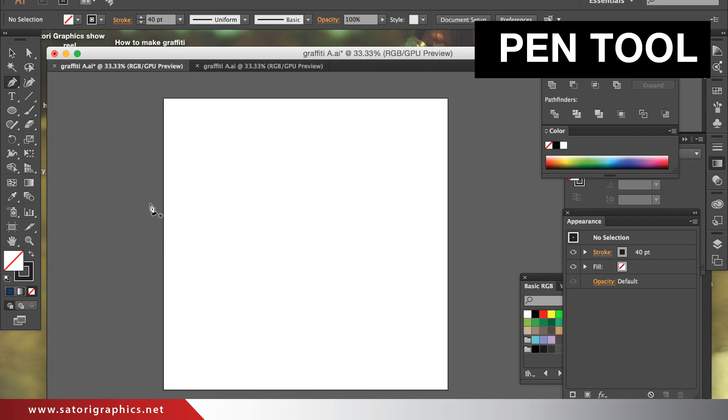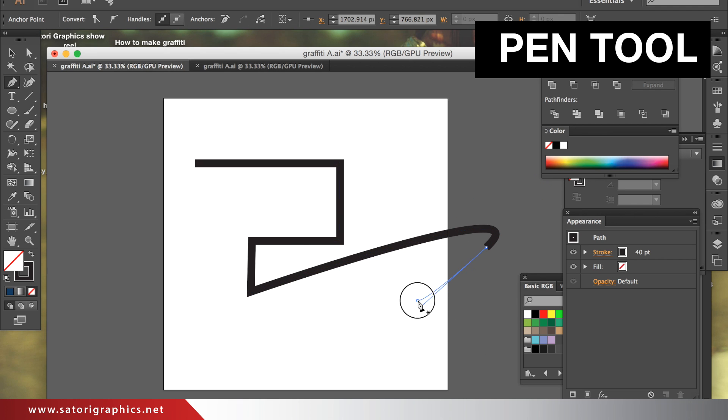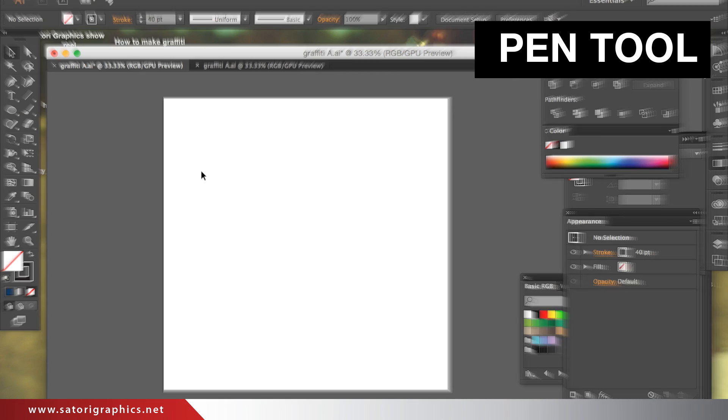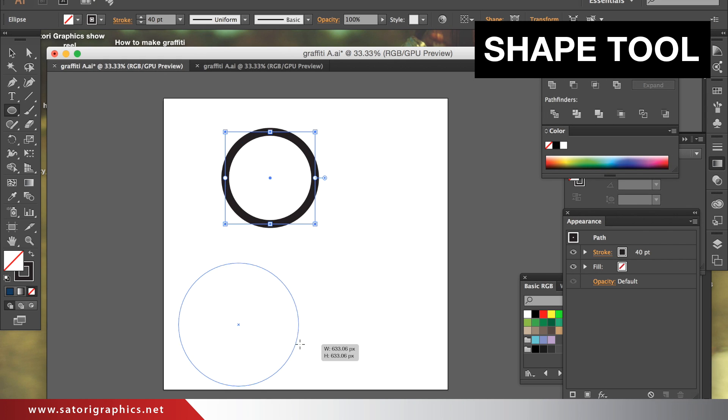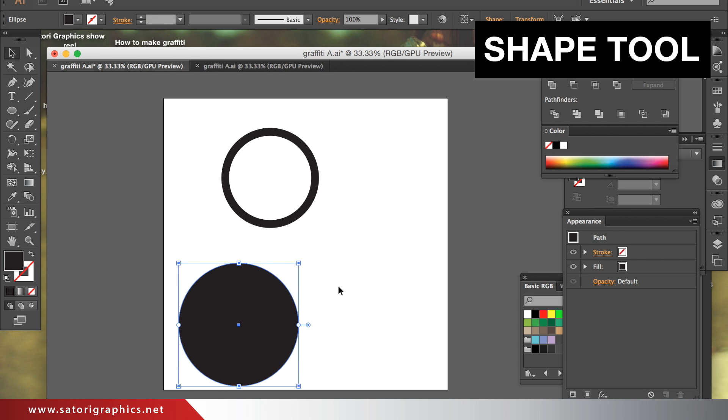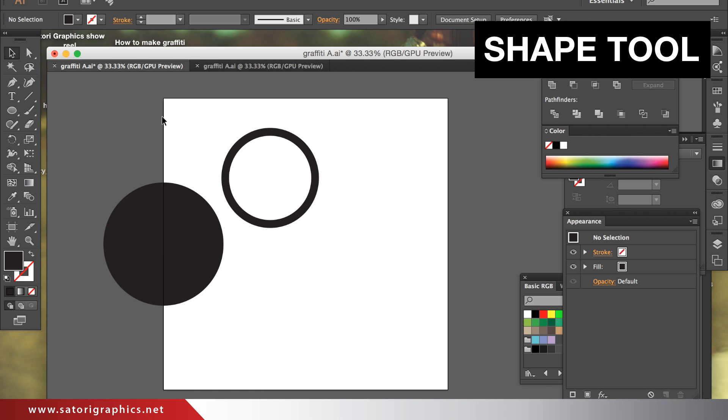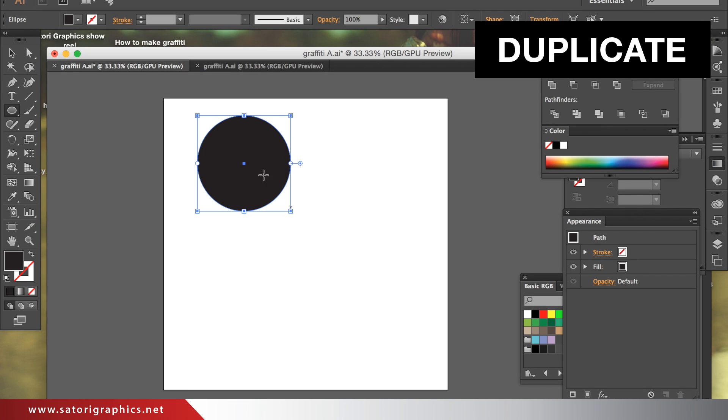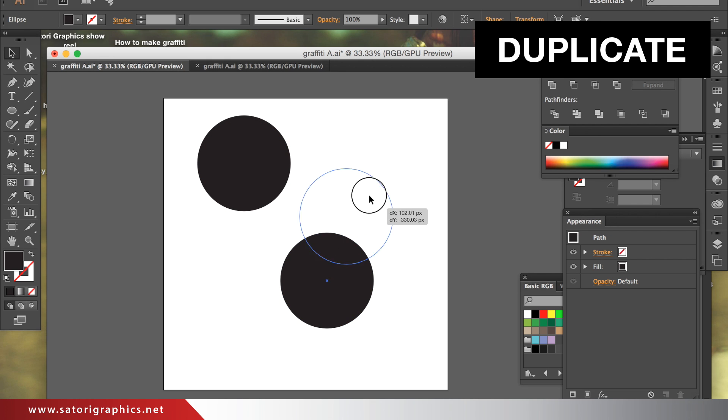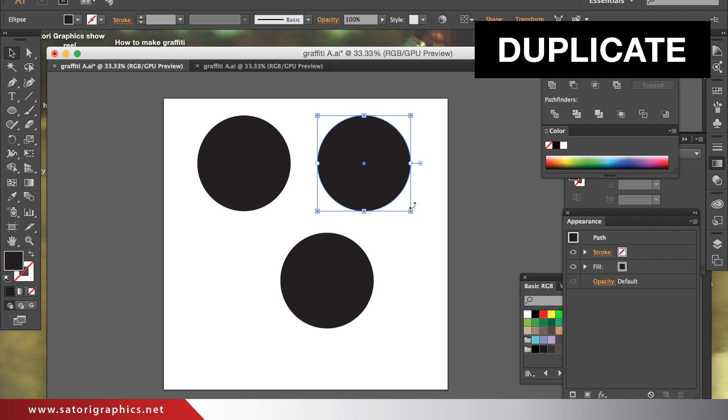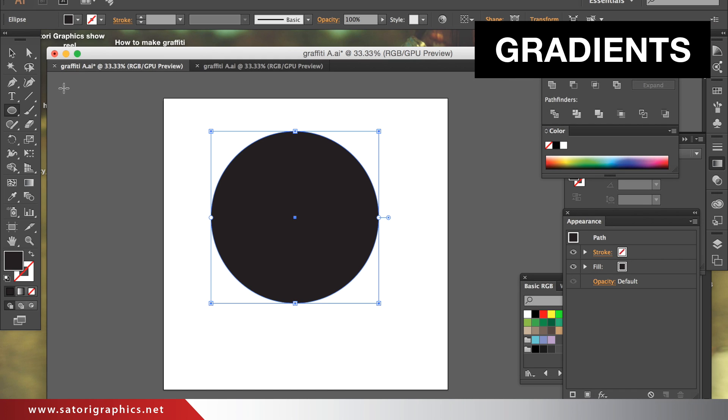To be able to do this tutorial, you will need to have a basic understanding of using the pen tool, using the shape tool, duplicating shapes, and creating gradients.